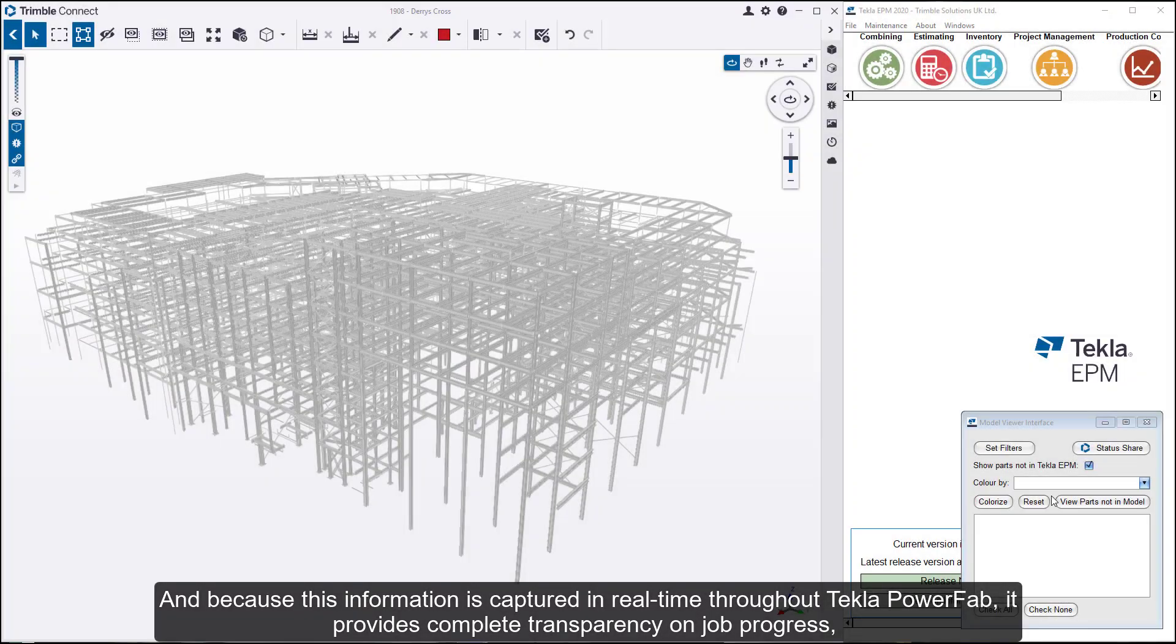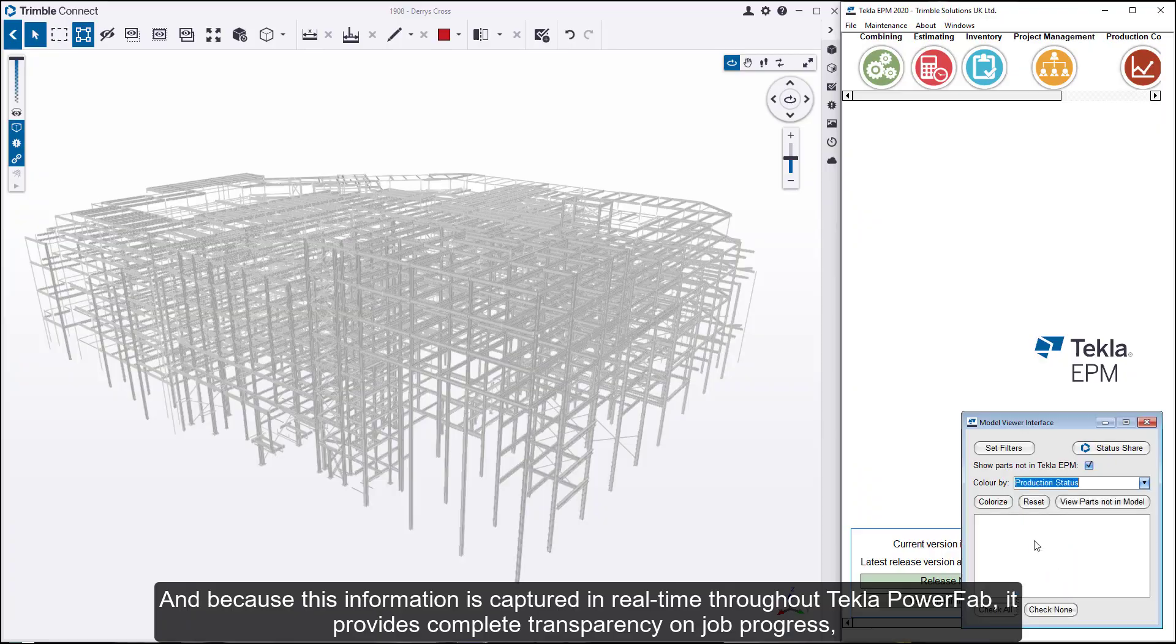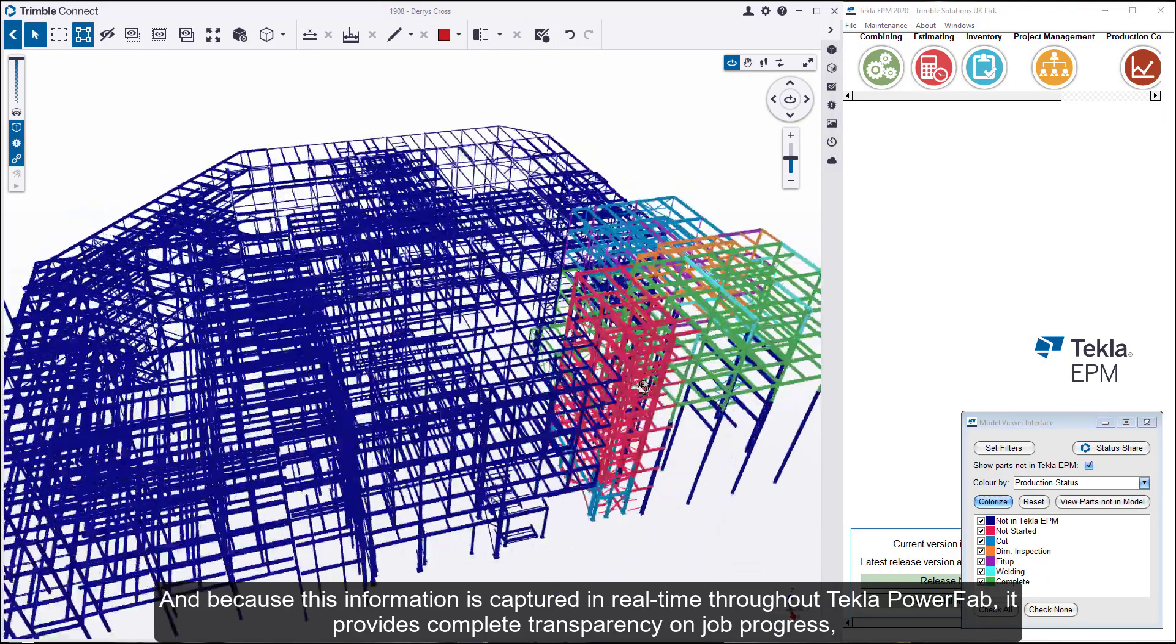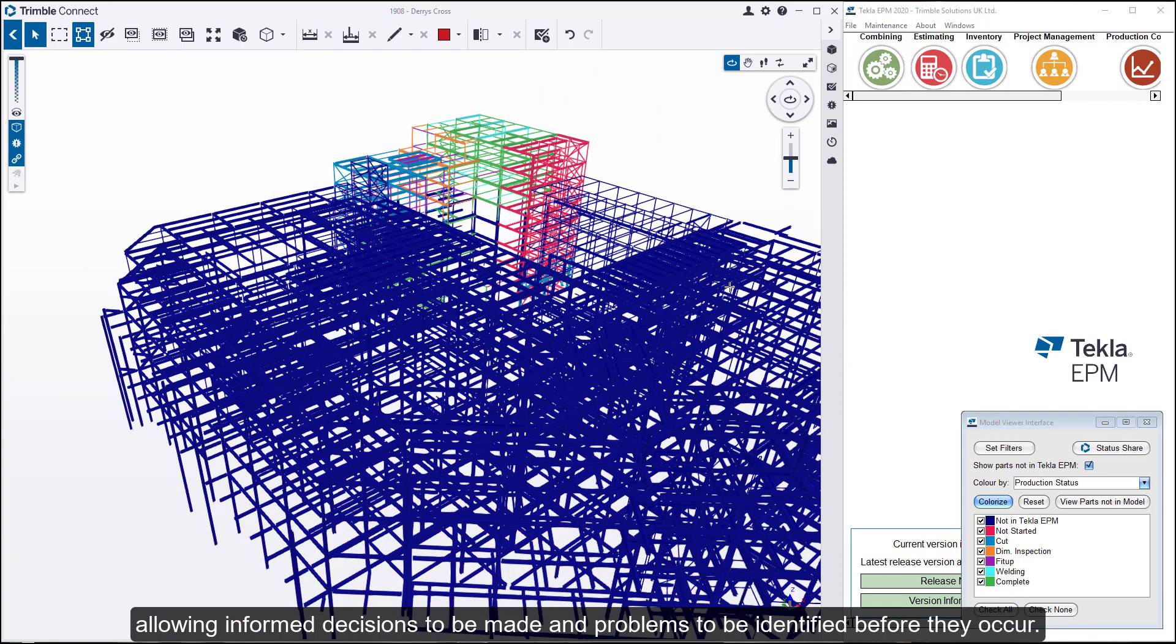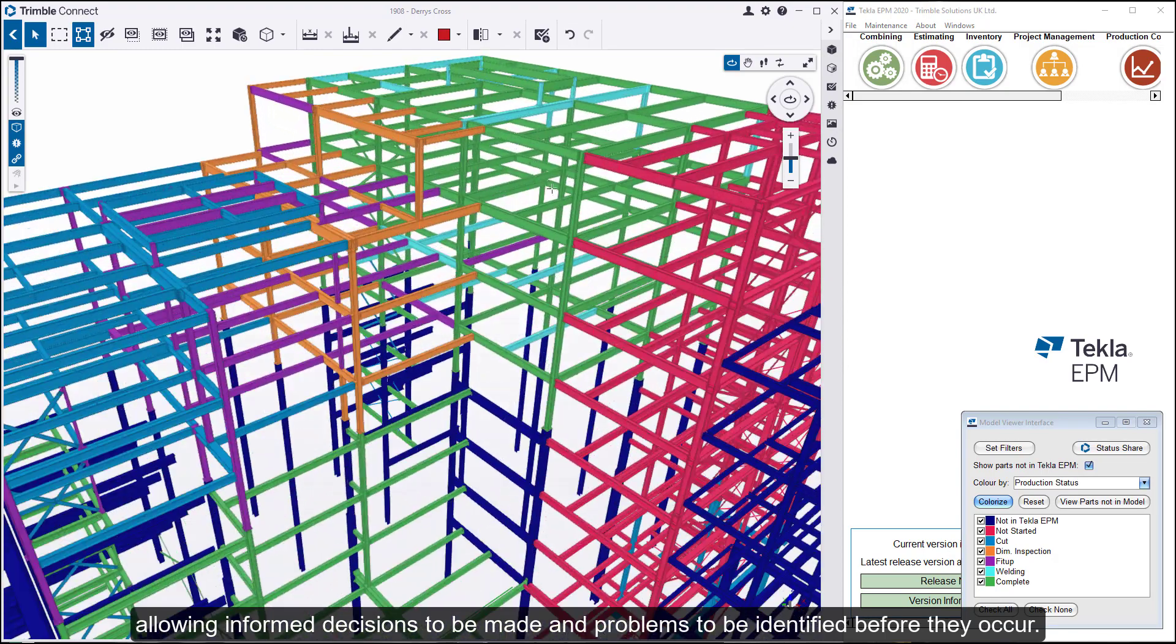And because this information is captured in real time throughout Tekla PowerFab, it provides complete transparency on job progress, allowing informed decisions to be made and problems to be identified before they occur.